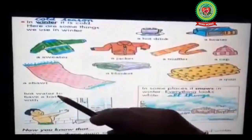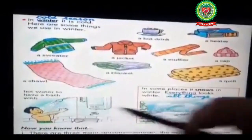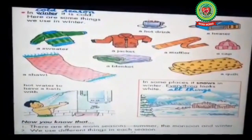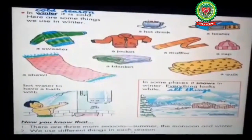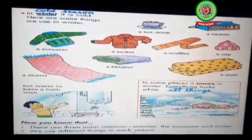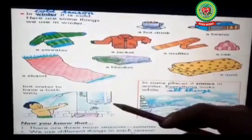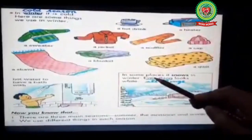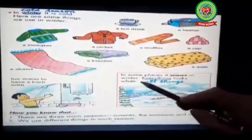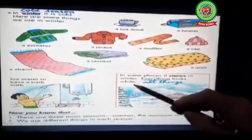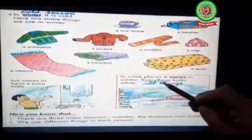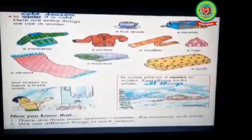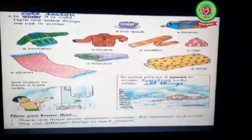Hot water to have a bath with — as in summer we would have a bath with cold water, but in winter season we would like to have a bath with hot water. We use geysers to get hot water. In some places it snows in winter and everything looks white. Underline 'everything', write down 'all things'.